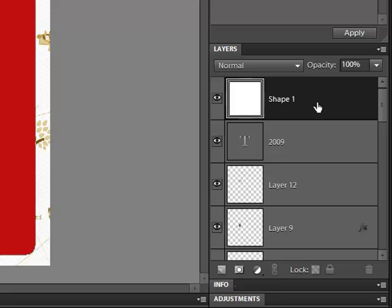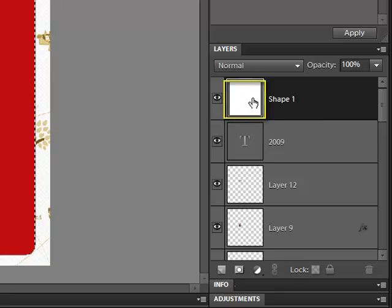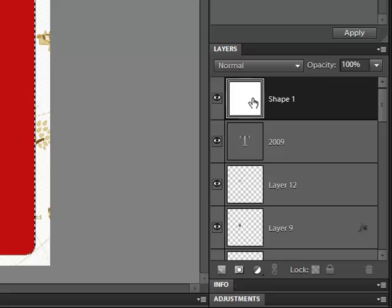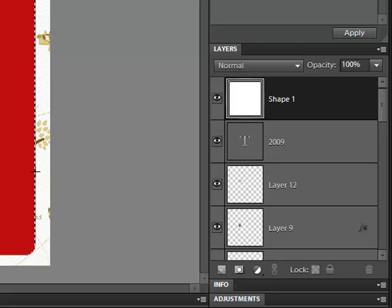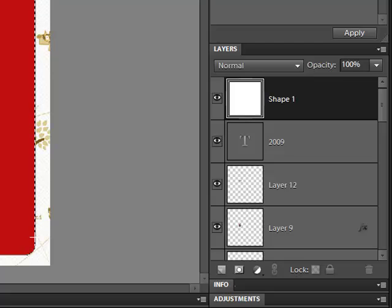Next, select the Shape layer in the Layers panel. Control-click, or on a Mac command-click, on the thumbnail of the shape to make a selection around it. If you look over on your document, you'll see that marching ants are surrounding your shape now.